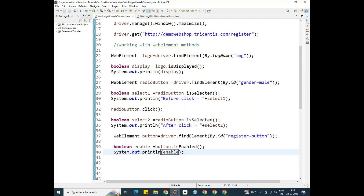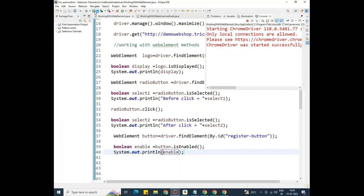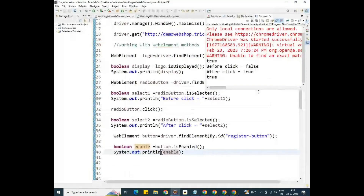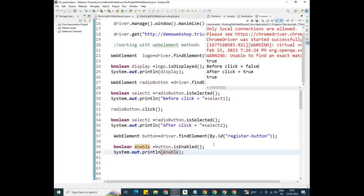Saving the program and running it. The program was running successfully. Looking at the console outputs: one is true, another is false, another is true after clicking, and finally it is true because the register button was in an enabled state. This is about the validation commands of web element — isDisplayed, isEnabled, and isSelected — and their practical execution.